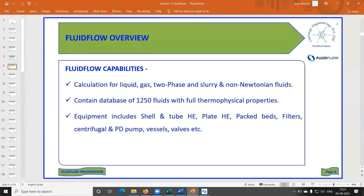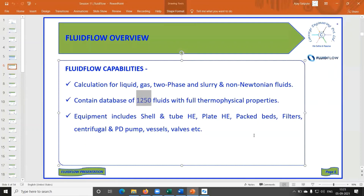Fluidflow's capabilities cover simulation for liquid, gas, two-phase, slurry, and non-Newtonian fluids. A great feature of this software is that it already has 1,280 fluid datasets available — methane, ethane, water, and all common fluids. Competitors have fewer than 10 fluids available, so with other tools you need to manually look up vapor pressure, density, and viscosity for a given temperature and pressure.